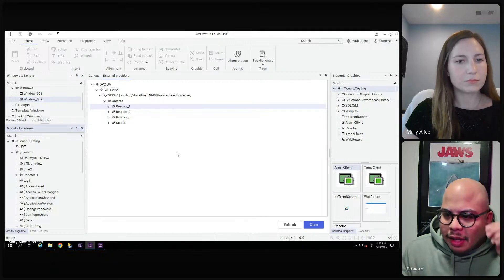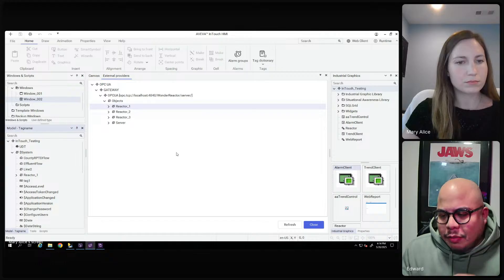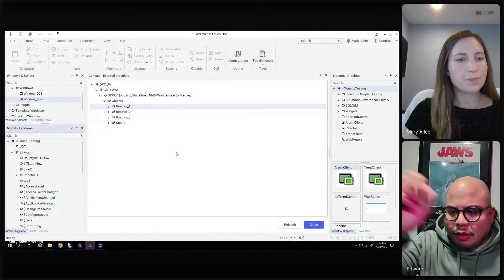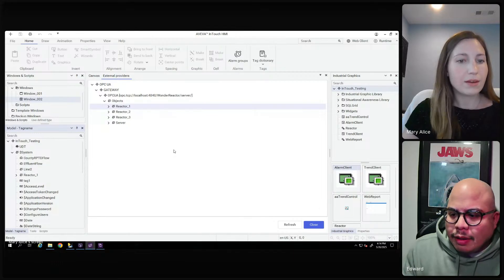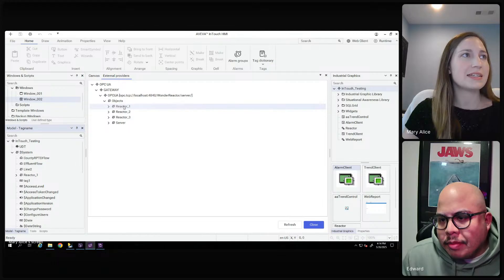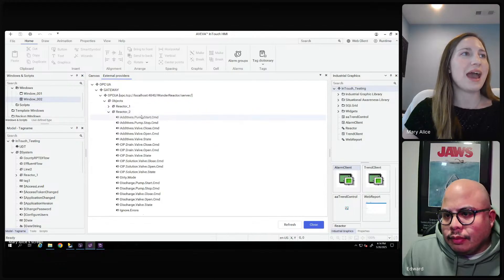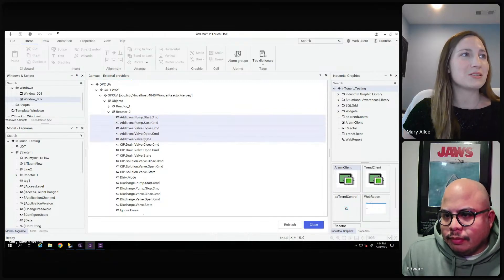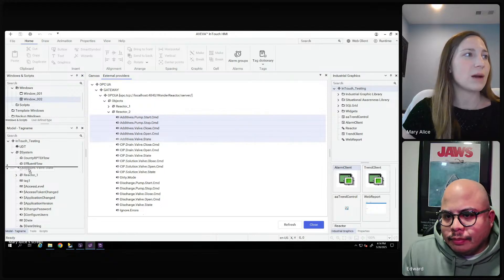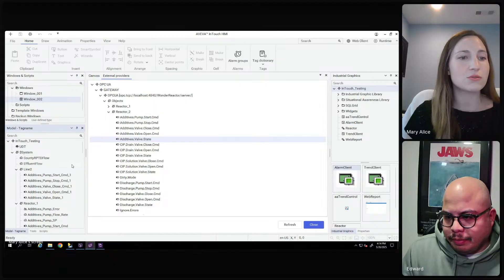All your tags are associated in that manner and everything's configured that way — anything that saves users time building up applications is really nice. What if I don't want all of the tags — can I pick certain ones? Absolutely. If you don't want all the tags, rather than dragging the entire Reactor One folder, you can just select specific tags — say the first five — and drag and drop only those. You can add them to a specific alarm group as well, so you can definitely pick and choose what you want to use from the OPC UA server.